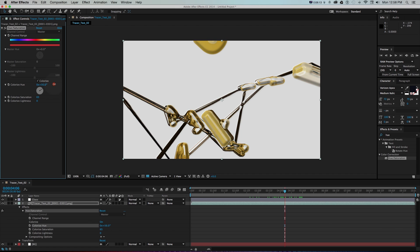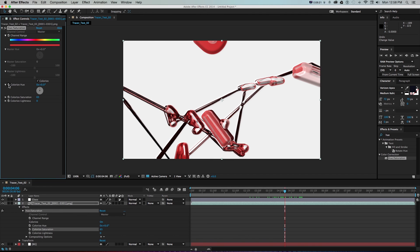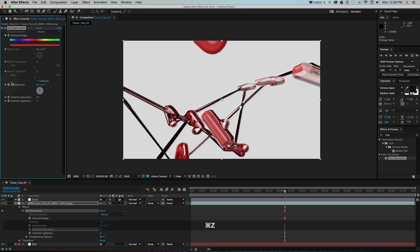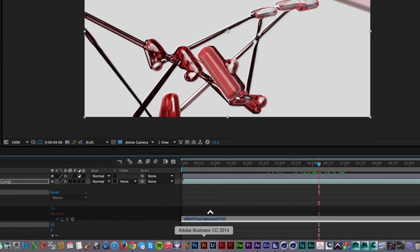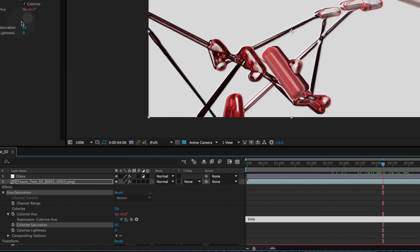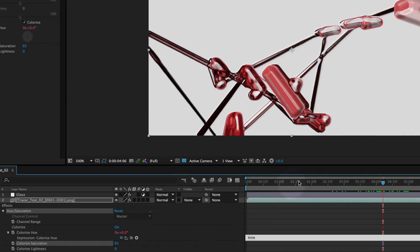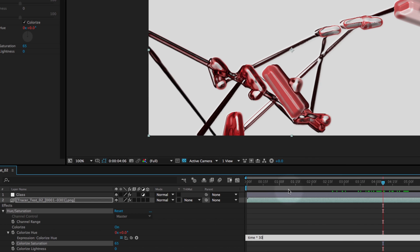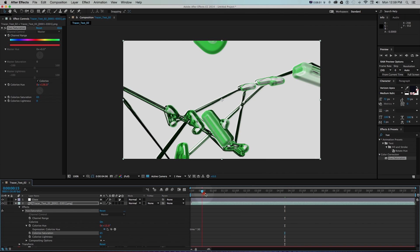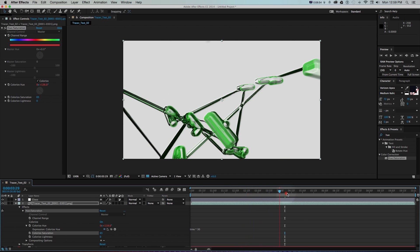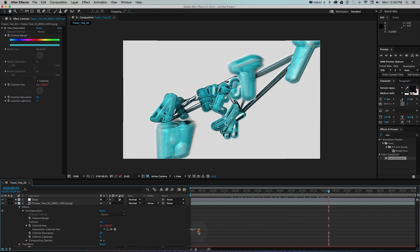We basically want it to run this meter the whole time but rather than setting keyframes and adjusting that what we can do is add an expression to this stopwatch to make this infinitely cycle through these. How we can do that is by option or alt clicking on this stopwatch and then we'll use the expression 'time' which will link this value to the time in the playhead. At one second it would be one, two seconds it would be two, and we can multiply that by another number. So if we do time times 30, every second it's going to cycle through 30 units of this hue.